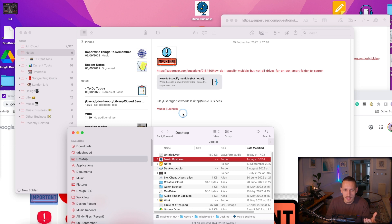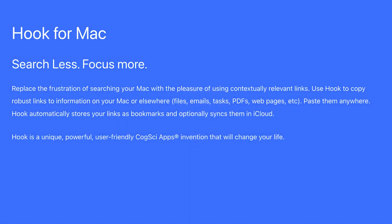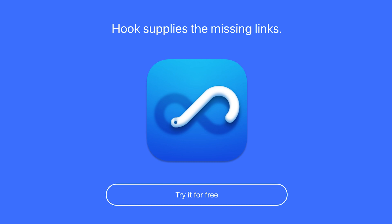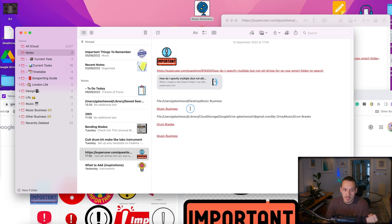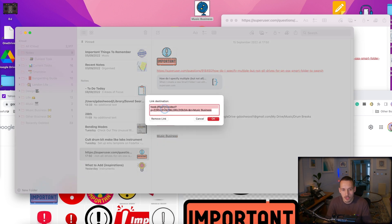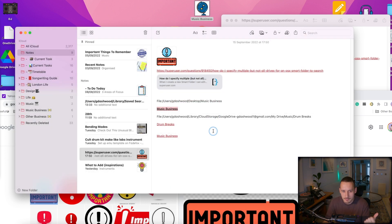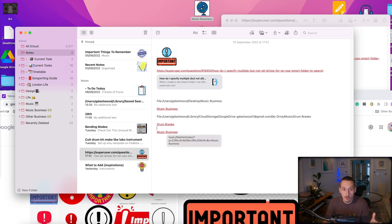A slightly easier and quicker solution to creating file links is to use an app called Hook Productivity. With this app you can do the same thing with just a hotkey — for me it's Shift Command Spacebar. Then I hit Command C and it copies a packaged link, using Hook's file link format to link to the folder destination rather than the Apple link we created manually. If you want a tool that does this all for you, Hook Productivity is really useful.